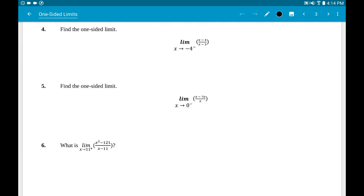After the tables, we get into what's considered the quick way to do limits. If you get stuck, you can always default back to tables since they always work — it just takes more time because you have to plug in all those numbers. One-sided limits can be split into three different cases. Case one: